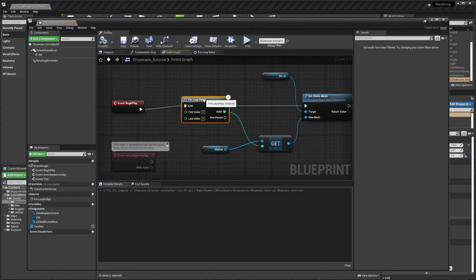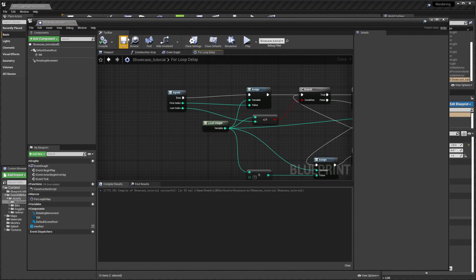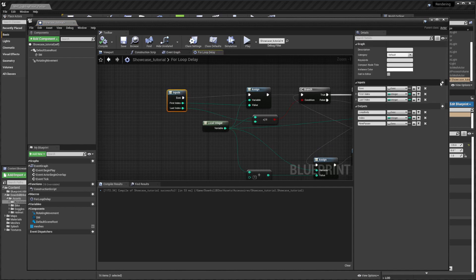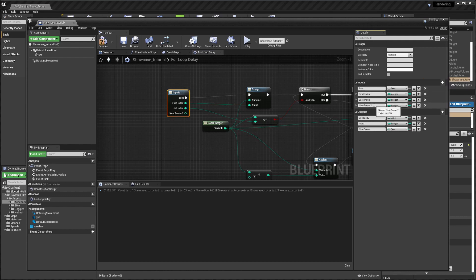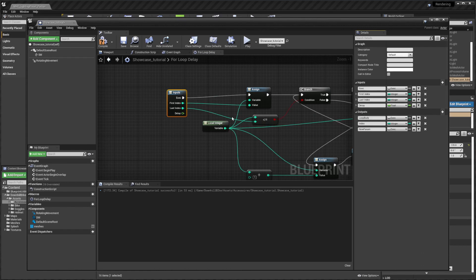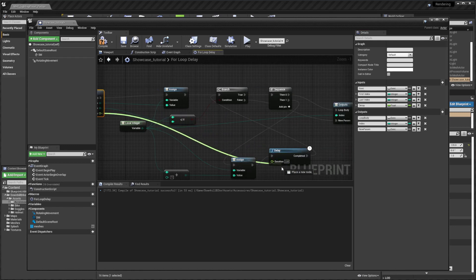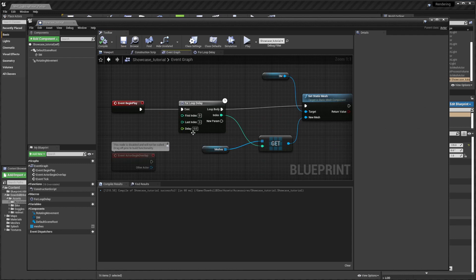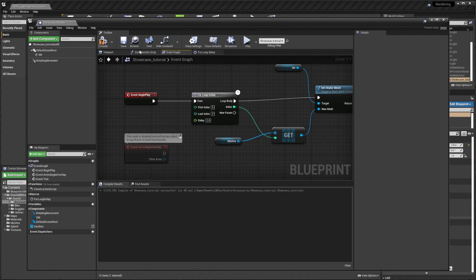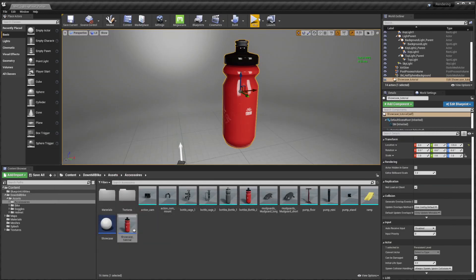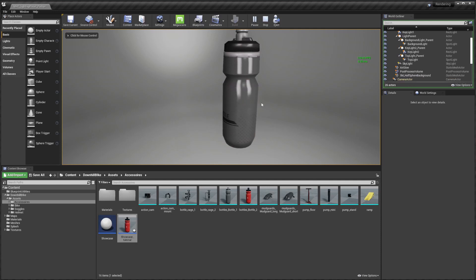To make this a little bit better, we can go into our macro and add one additional input called 'delay' as a float, and connect it to the delay node. So now you can put your delay value here instead of going into the macro. Let's use the same two seconds — and you can see that it's working as expected. That's basically the whole setup.